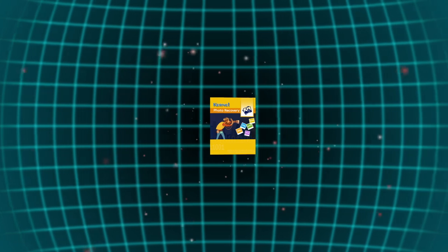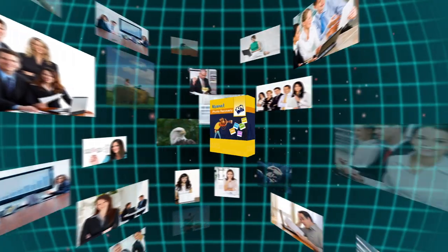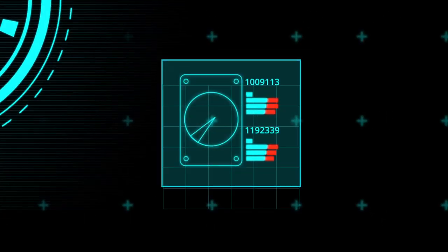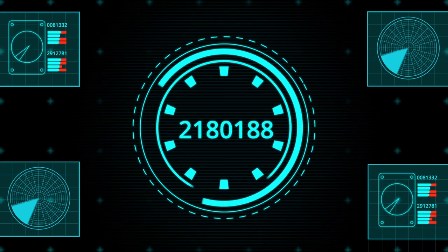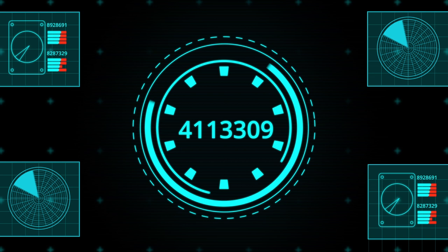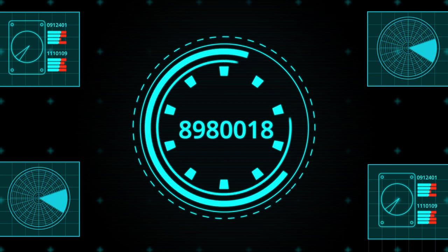In this video we will show you how you can use Kernel Photo Recovery tool to recover deleted or lost pictures from your system's hard drive. This software is specially designed with advanced algorithms to retrieve images and pictures of almost every format.